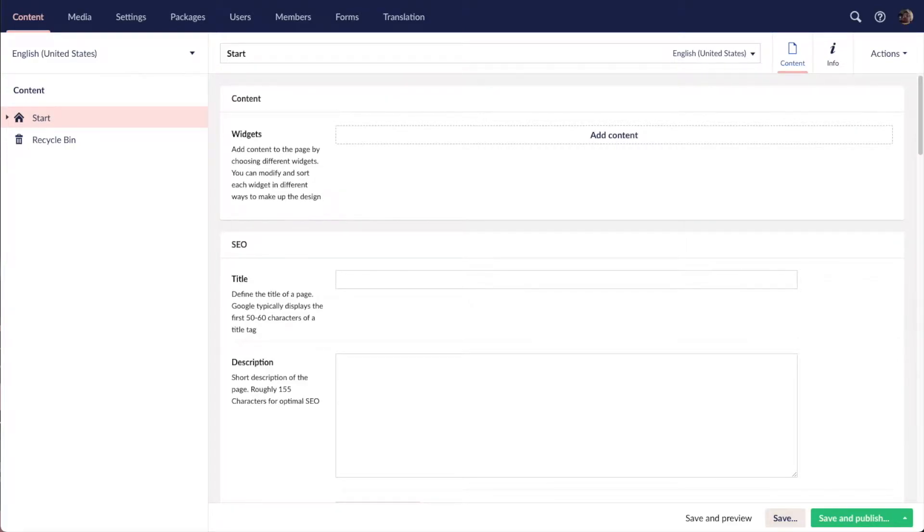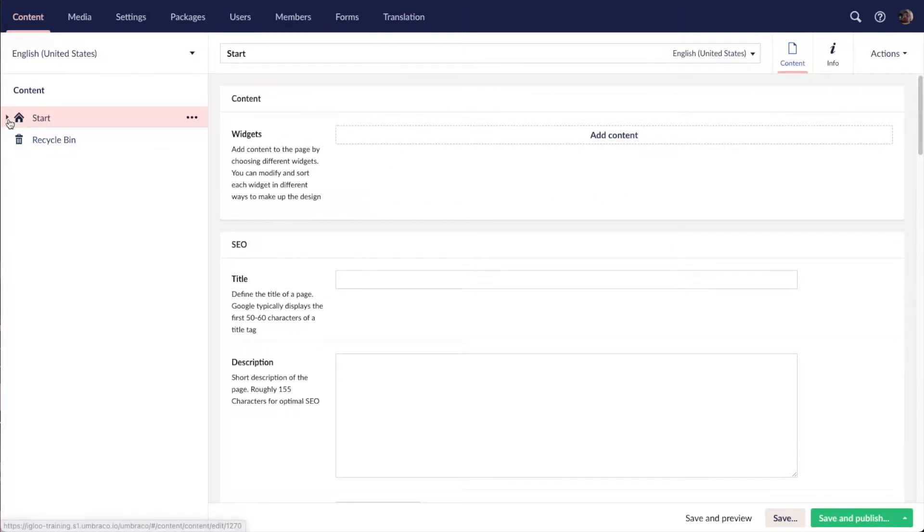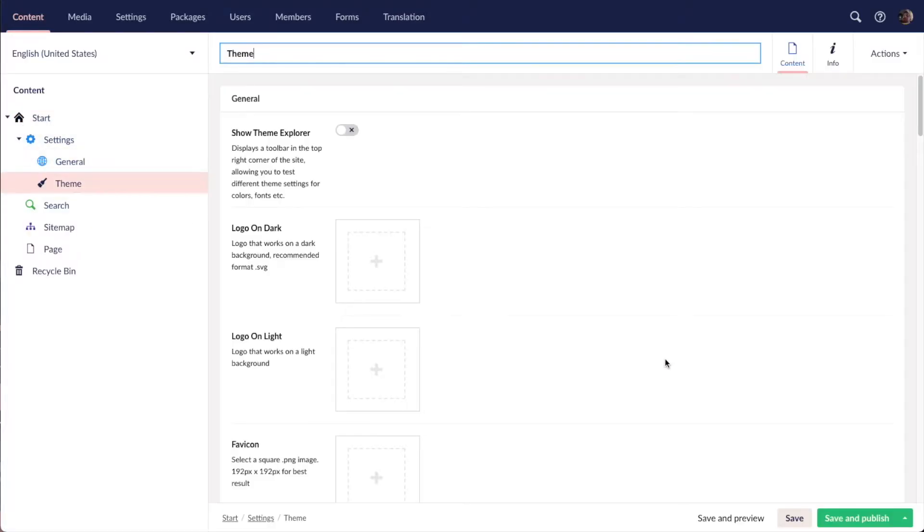Hello and welcome to this video where we're going to have a closer look at setting up your theme. We're going to add a logo, change some colors and fonts. In order to do that, we're going to head down to the theme node.